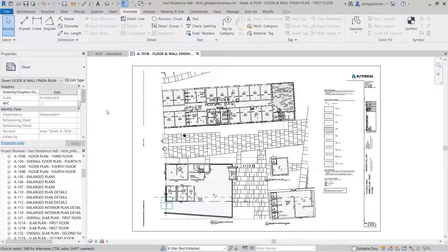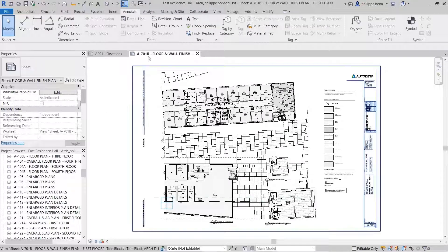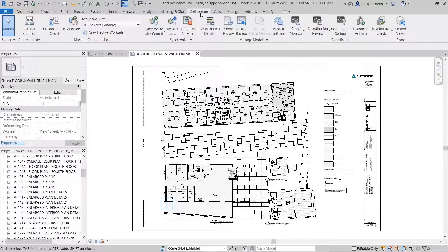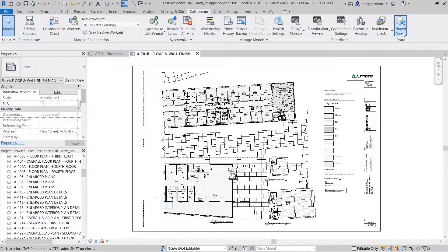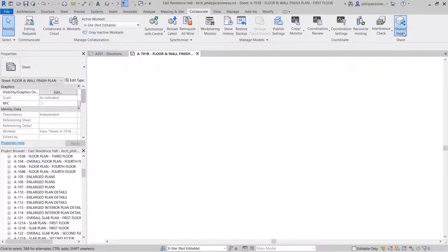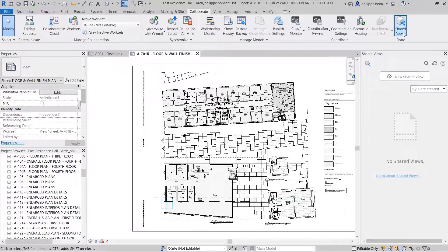This means you now have the ability to share both 2D and 3D views of your Revit model with project stakeholders who do not have access to the software. From the Collaborate tab on the ribbon, select Shared Views to launch the Shared Views palette.